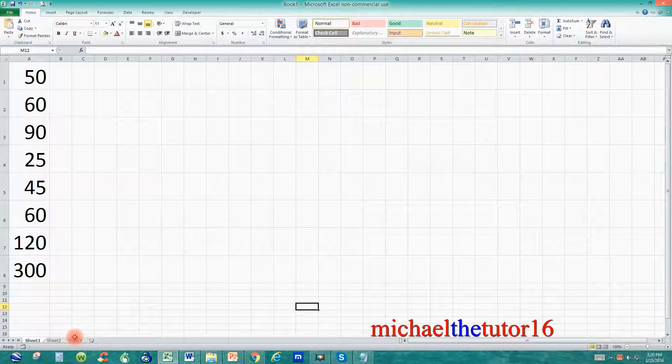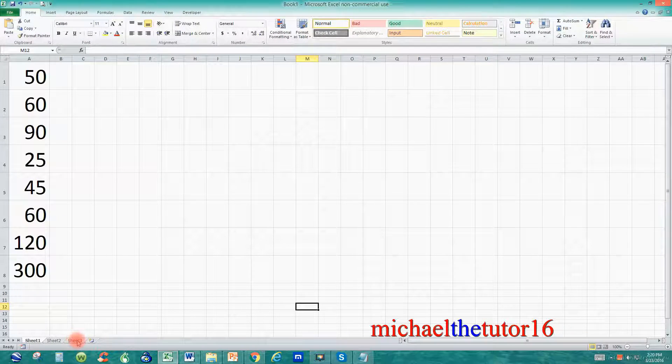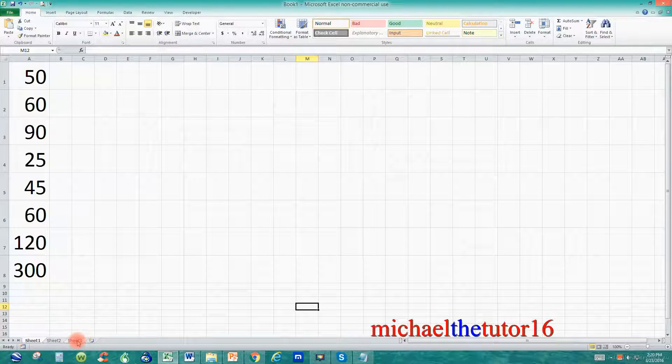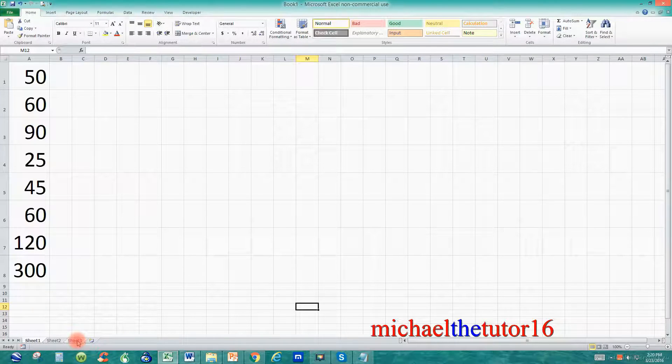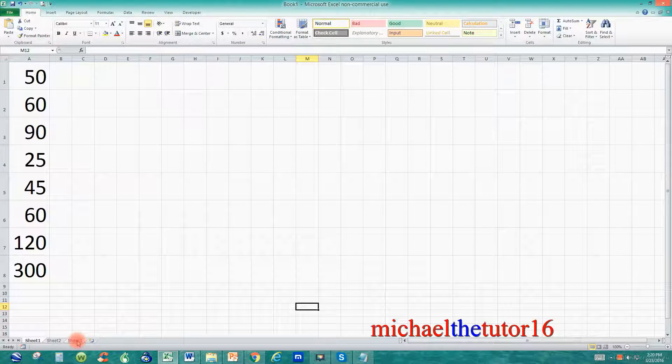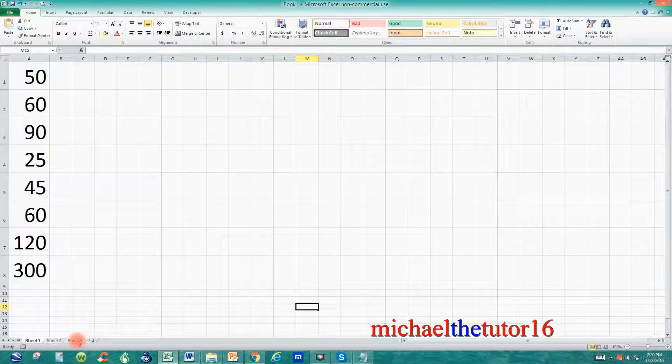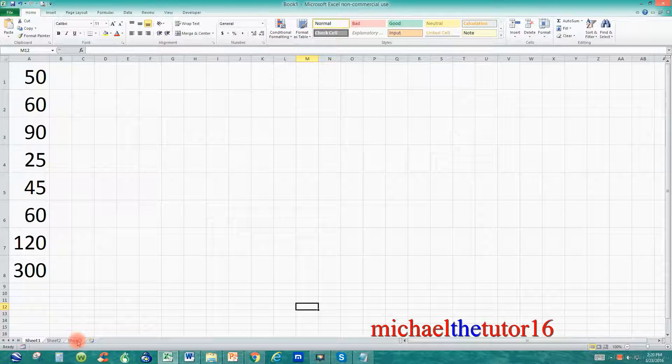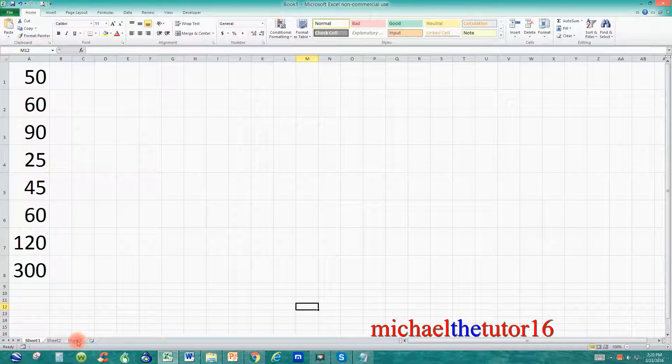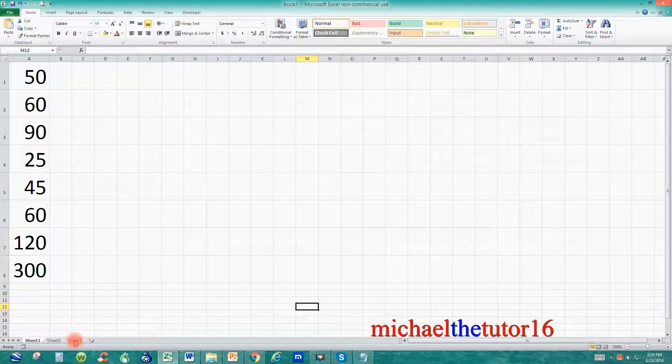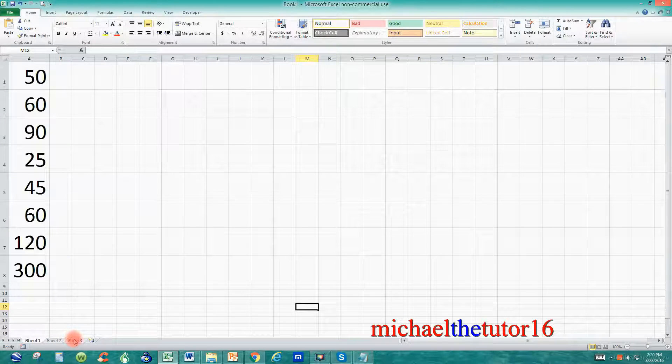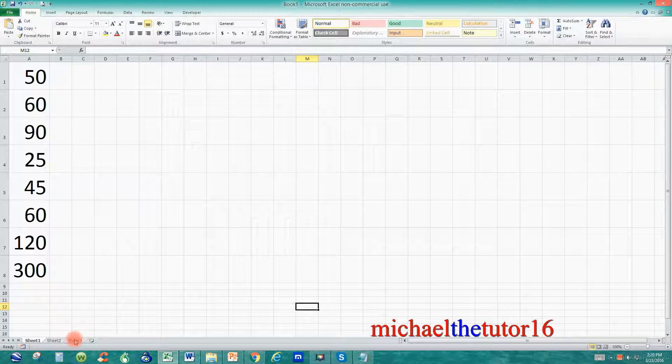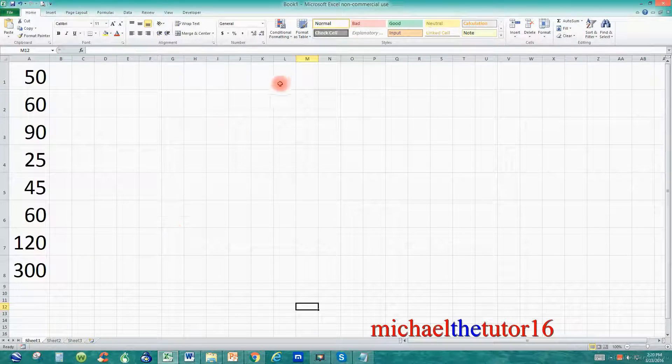You can have as many worksheets or individual files within one version of Excel that you want. So if you wanted to create 300 individual worksheets, you could keep them in one location just by creating 300 individual tabs. Again, each tab is its own worksheet.